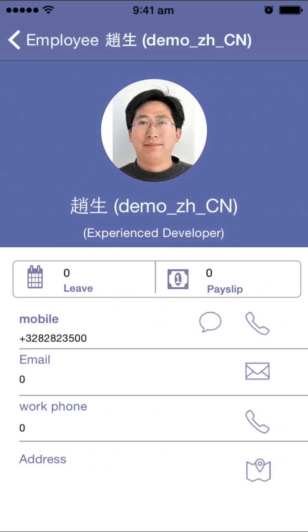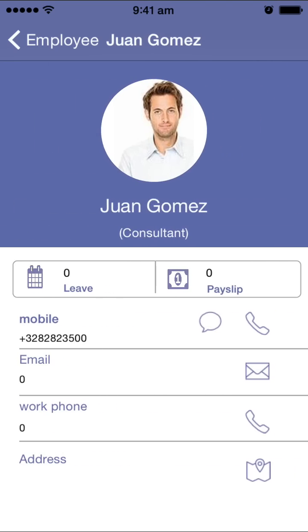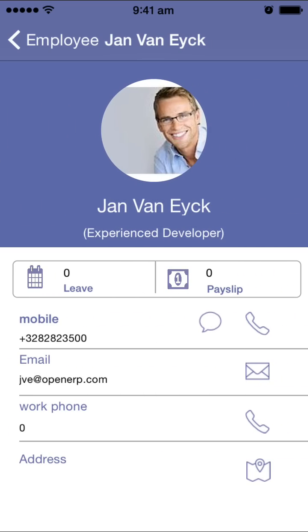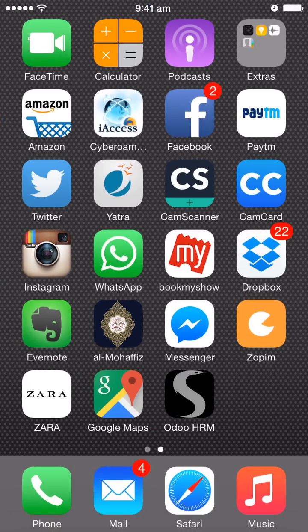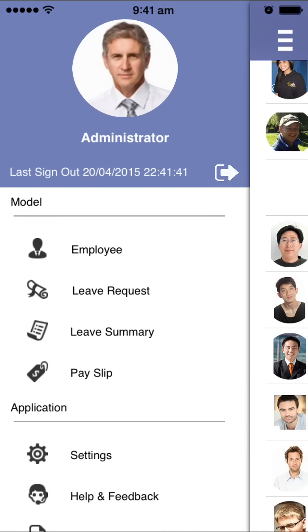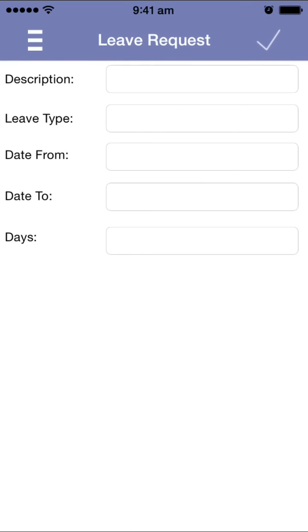Other features include: you can directly make a call, send an SMS by clicking the icons, draft an email, call on the work phone, and even browse the address in Google Maps by clicking the button, which will directly open the map.